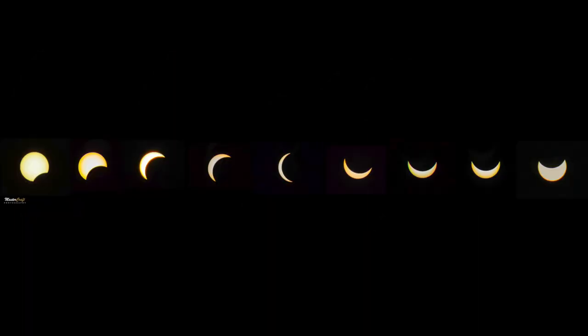So the first thing that I did was to edit my individual images of the eclipse. I went with nine different images depicting nine different stages of the eclipse and I chose nine because I like odd numbers.